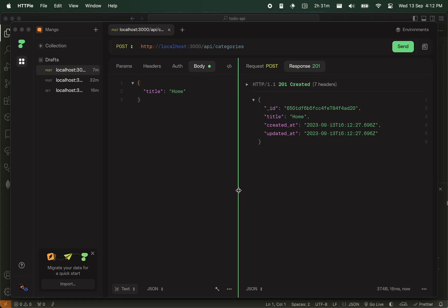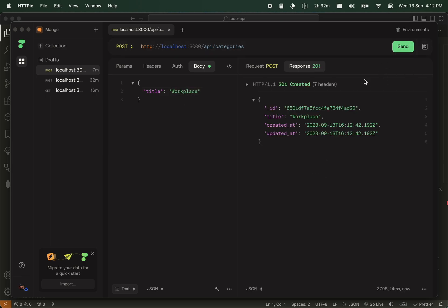All this time, you see, we haven't written any single code yet and we get all these functionalities. I can create another one called work. Right, place categories.